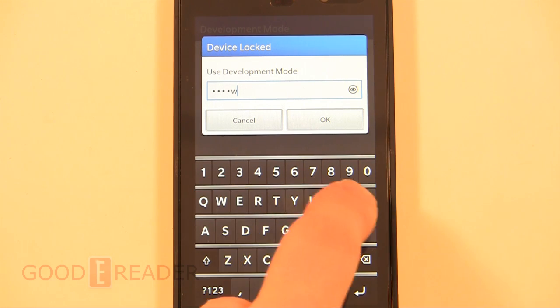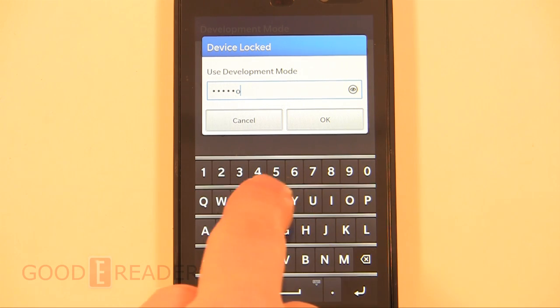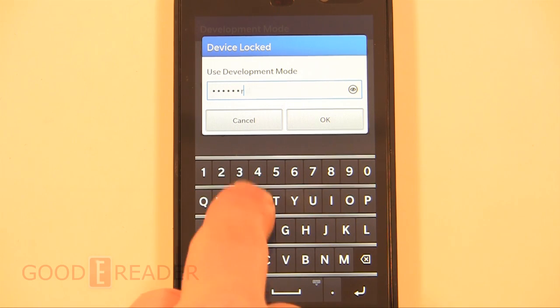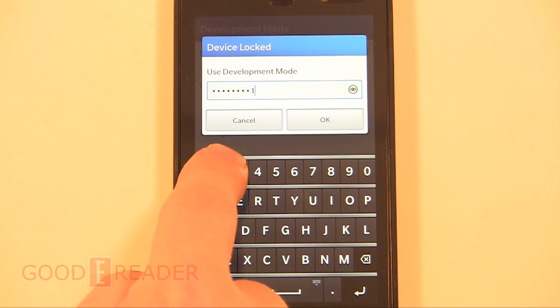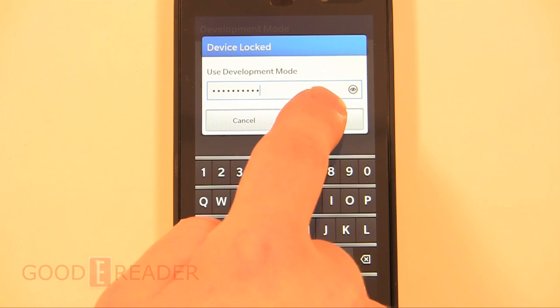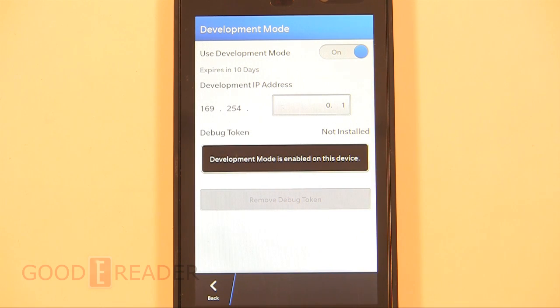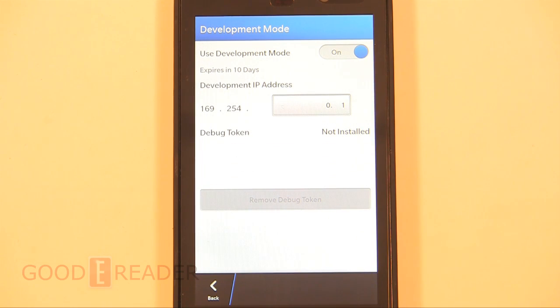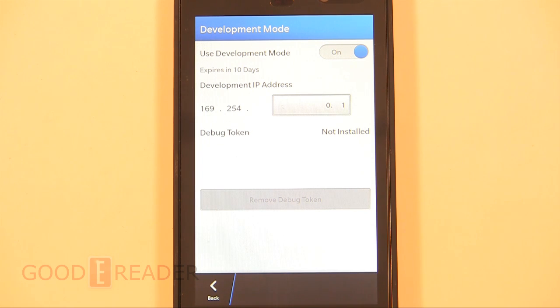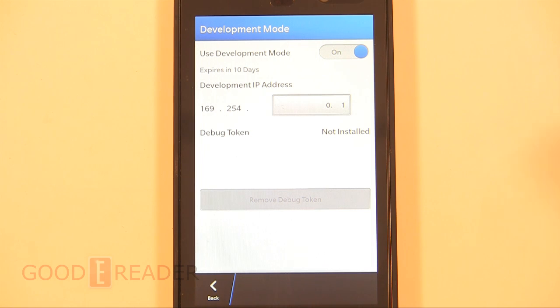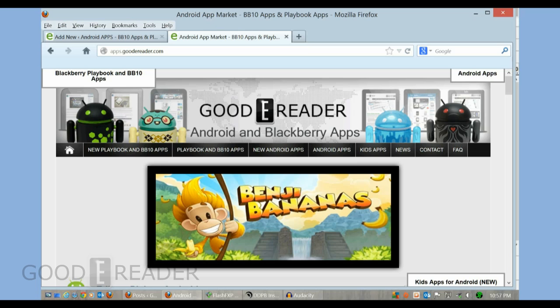This is important to note because if you ever decide to reboot your Z10 when developer mode is on, it'll prompt you for a password but it won't actually say what this password is for. But note that this is the password that we just installed, and this password is important - it's the next step in the video.